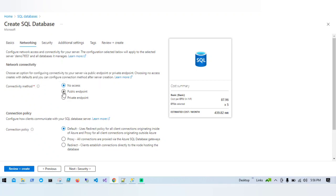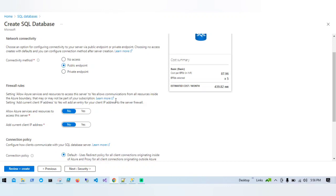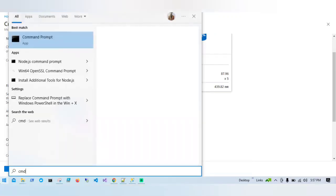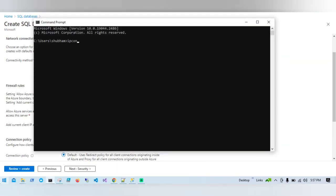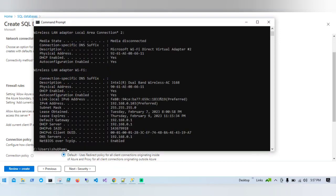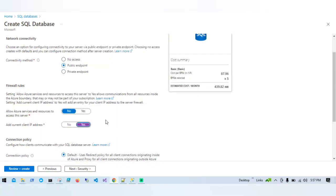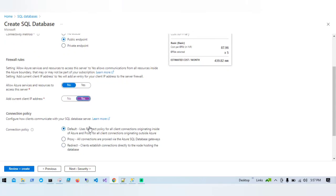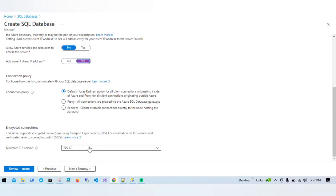For backup storage redundancy, I'll use locally redundant backup storage. Under Networking, I'll set the connectivity method to public endpoint. For firewall rules, I'll leave 'Allow Azure services and resources to access this server' disabled for now, but I'll enable 'Add current client IP address' so my local workstation's IP is automatically added. I'll leave the connection policy as Default and TLS version as 1.2.